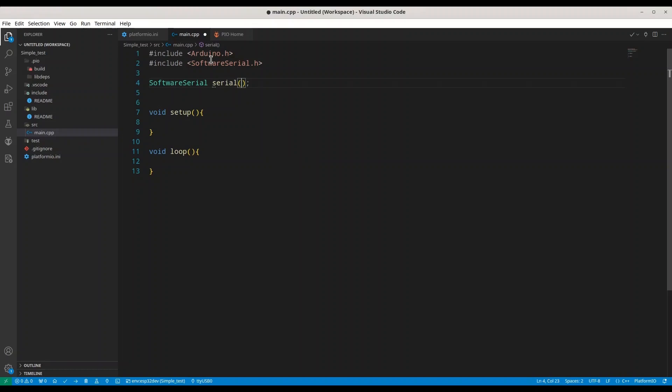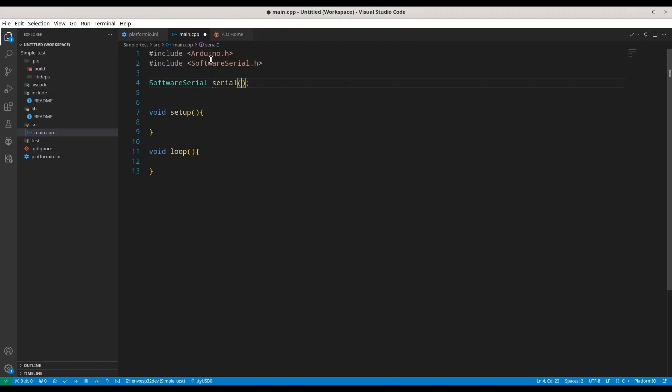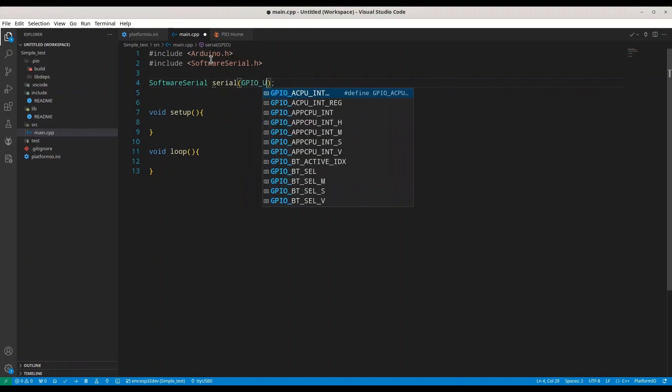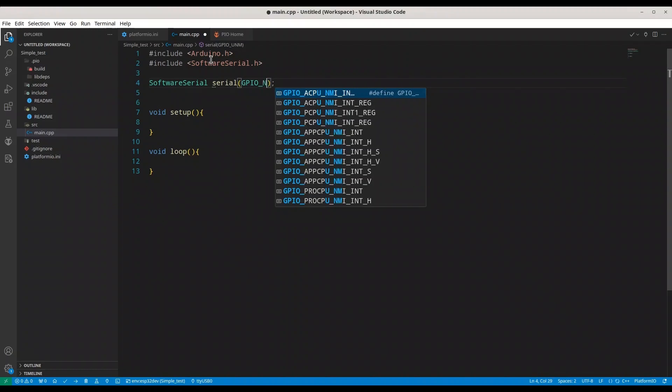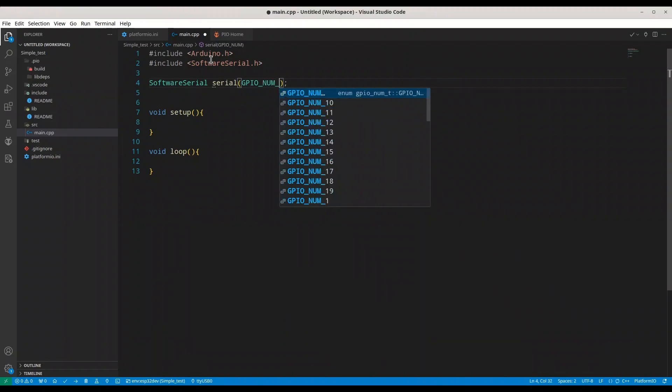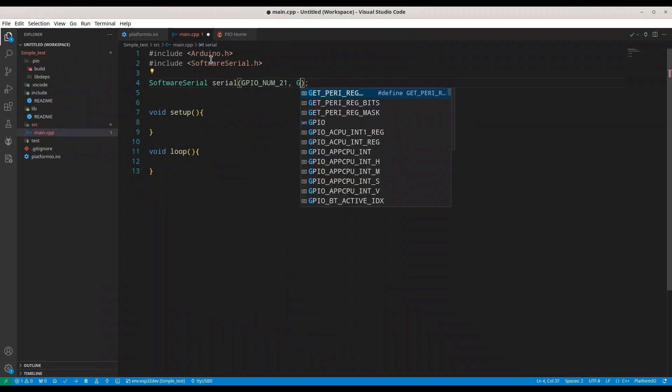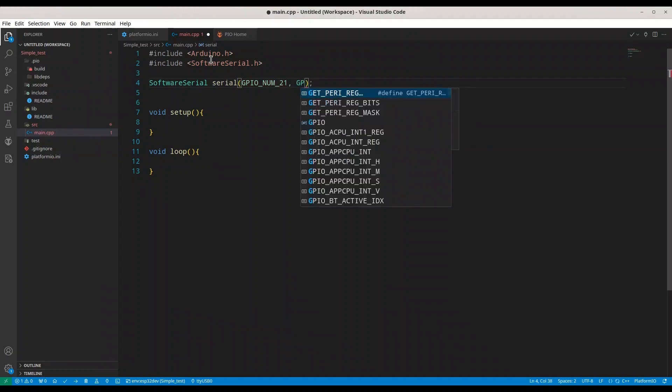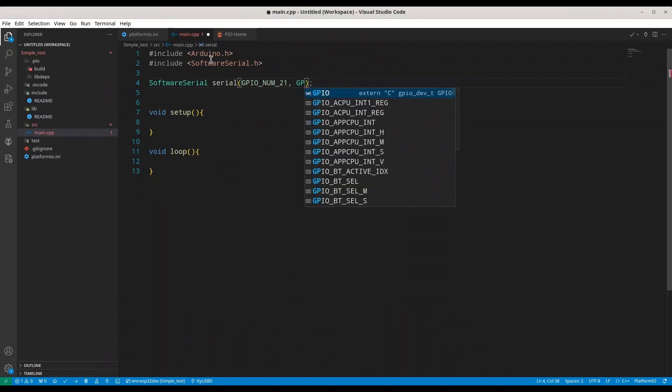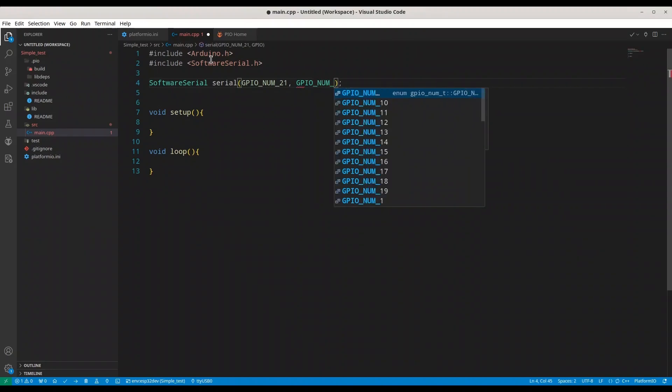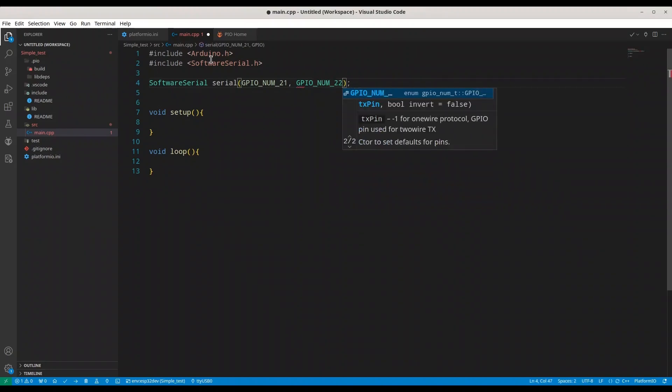So I am going to use general purpose input output pin number 21 as Rx pin, and general purpose input output number 22 for Tx.